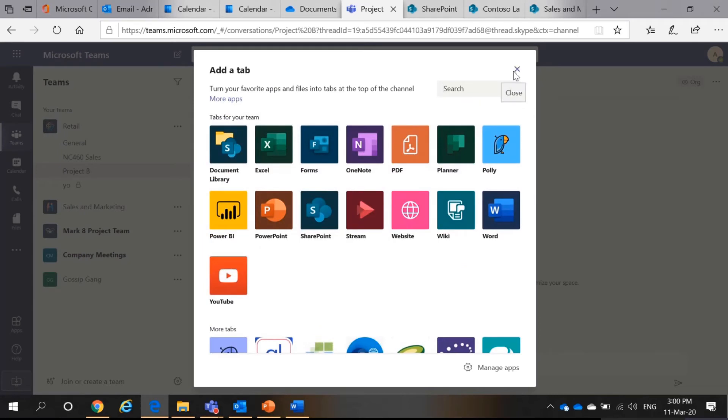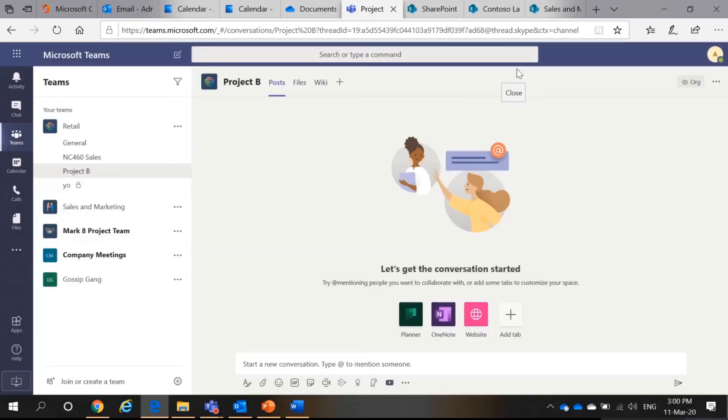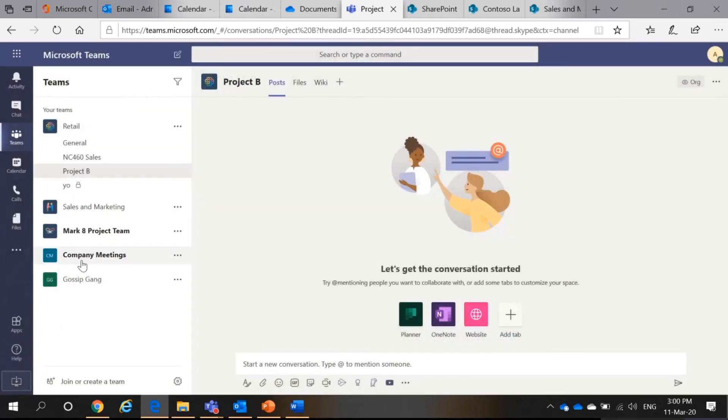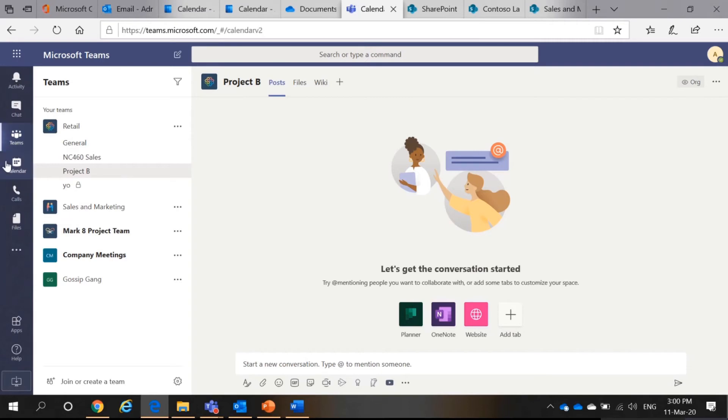So, the best practice for add a tab is actually to add documents or things that you would frequently see or use. So, that's all for here. Next, calendar.